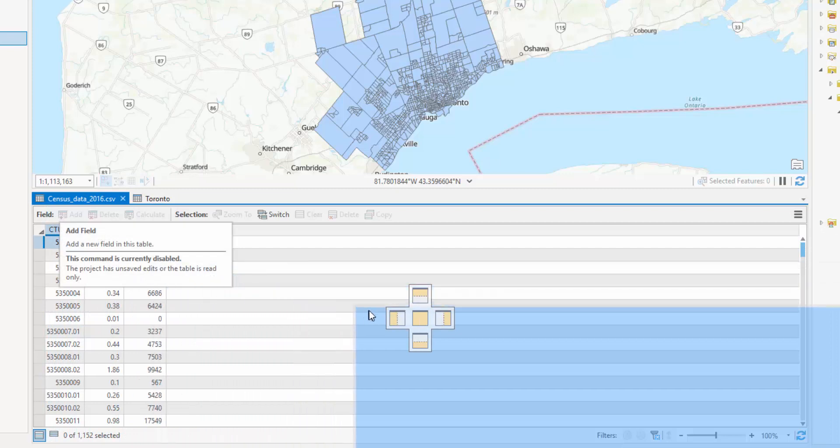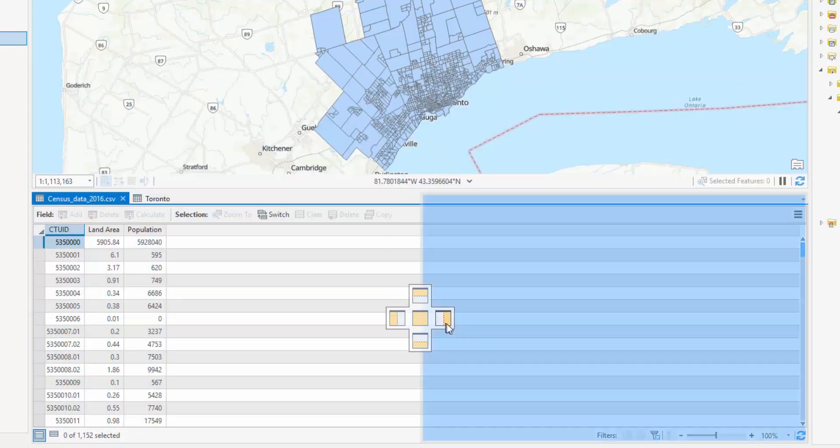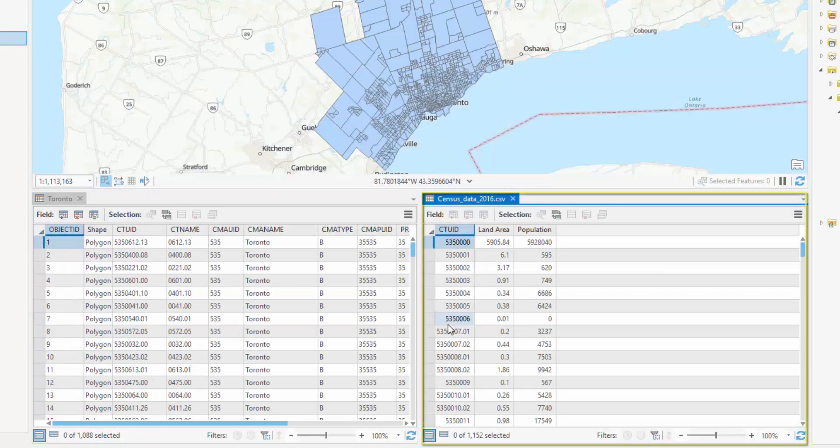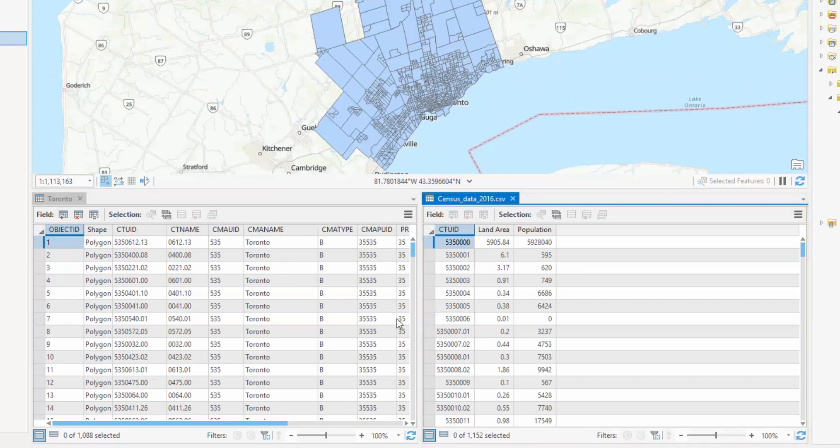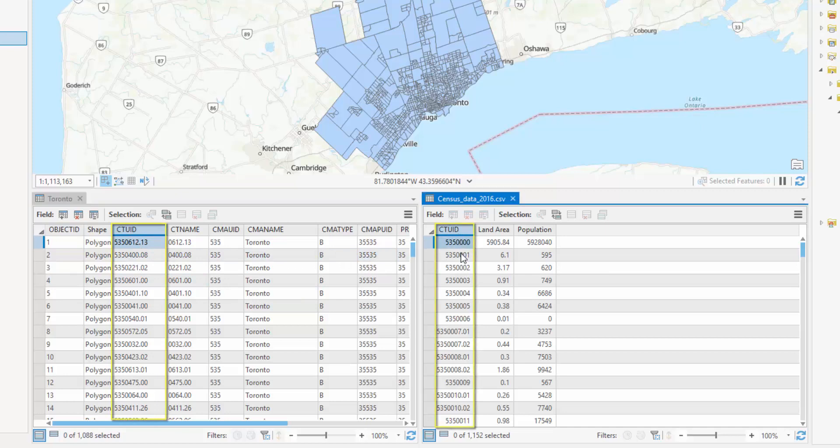click and hold on one of the tabs and drag it over one of four docking options. This will create a new pane for that table. In this case, the CTUID or census tract unique identifier matches with the column of the same name in our data table.